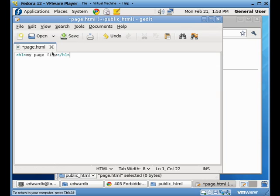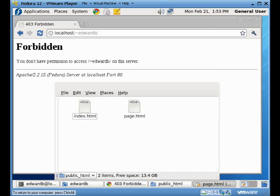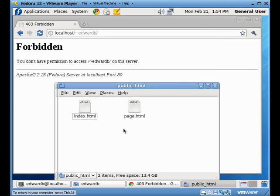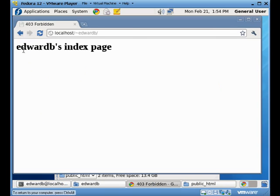And I'm only doing this for illustrative purposes. Obviously, if you're doing this in a production system, you want to use all the proper settings for your HTML files. So if I go to refresh this now, you'll see that I do get Edward B's index page.